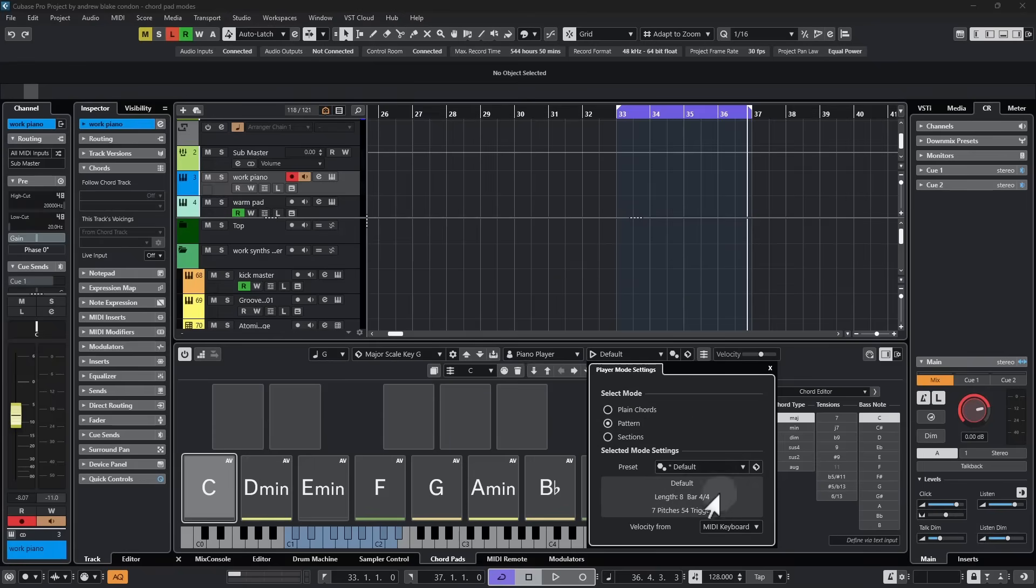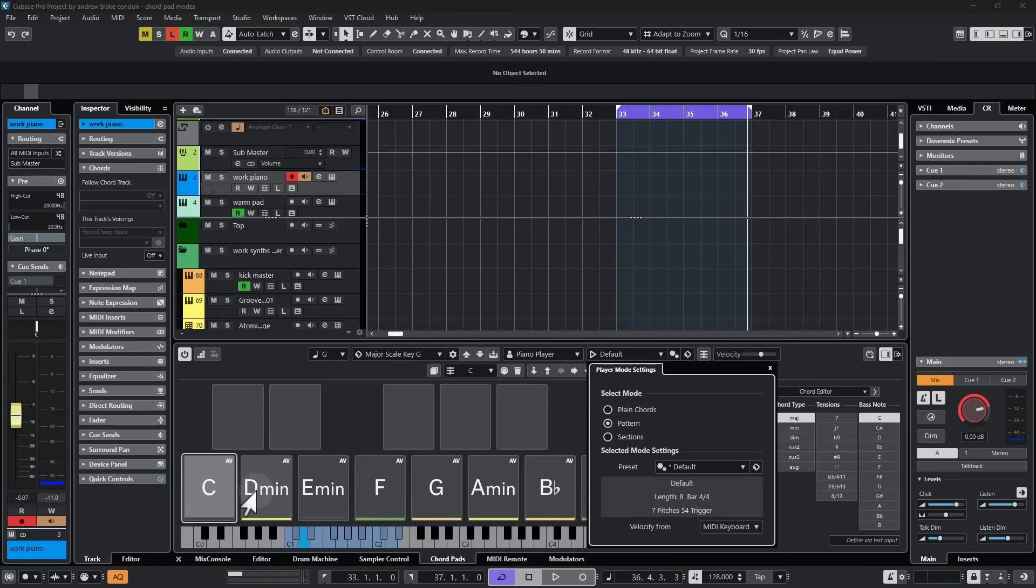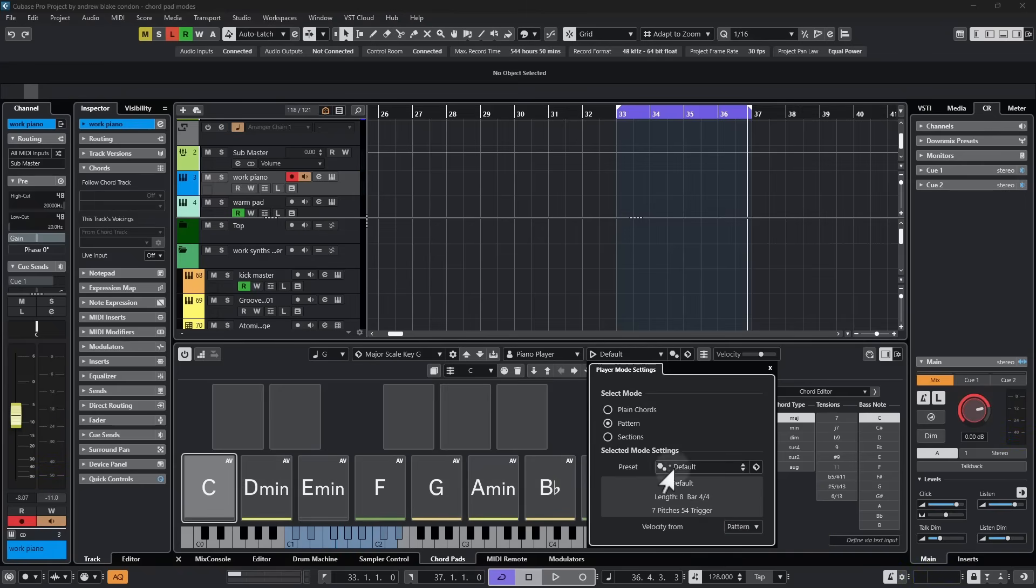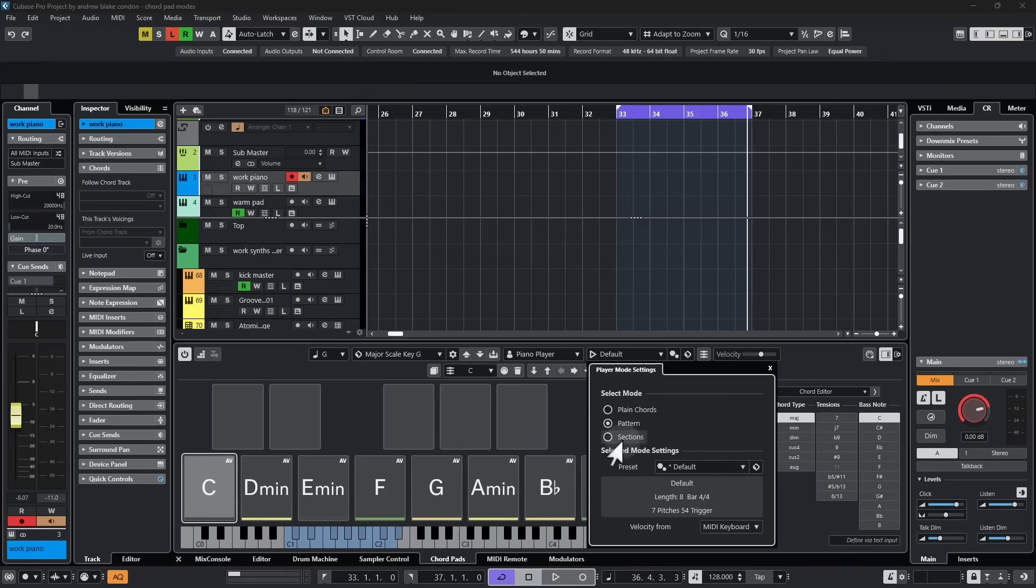You get some information about what's in the loop. And then at the bottom, you get to choose your velocity, either from the MIDI keyboard, which means if I press it harder, it's going to play harder. If I press it softer, I'm going to play softer. But if I choose the option from Pattern, the actual pattern that's in here has its own velocity information. And it doesn't matter how I play it anymore. The pattern will determine the velocities.